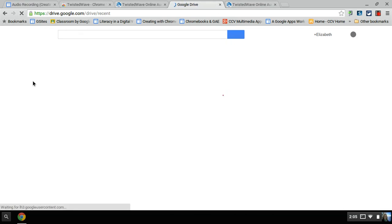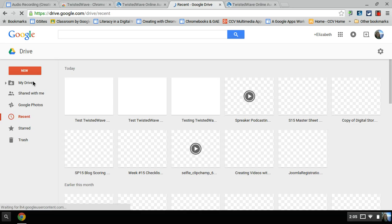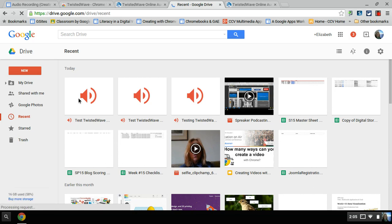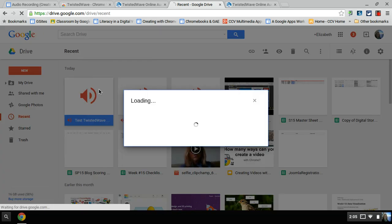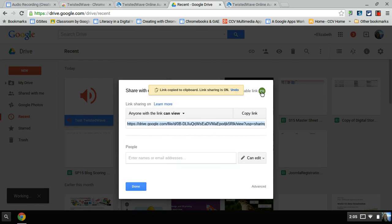And it's in my Drive under Recent. You could also search for all your audios. And the next thing I want to do, I want to actually embed this into my website. So I'm going to right click and I'm going to hit share. Now, what I want to do is get a link and I'm going to get the right link. It's kind of important that you do that. So anyone with the link can view, I'm going to copy this link.